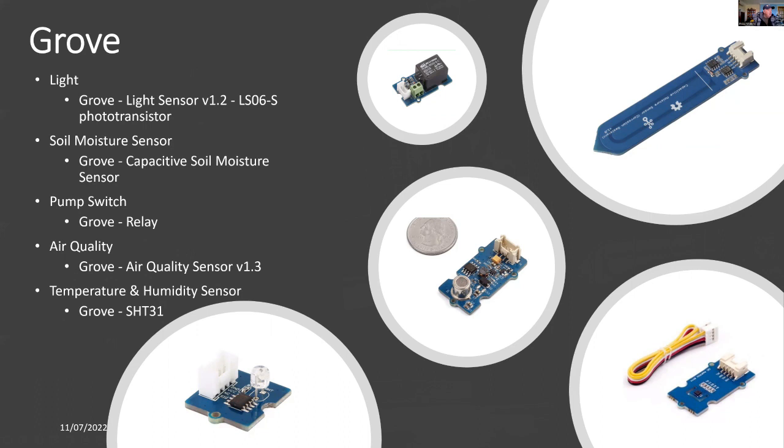I'm using a soil moisture sensor, which is a capacitive device.